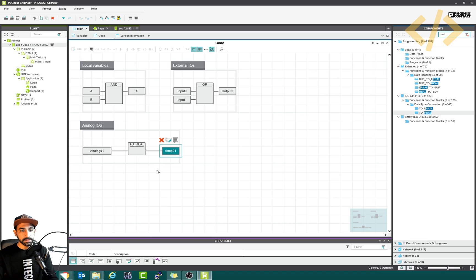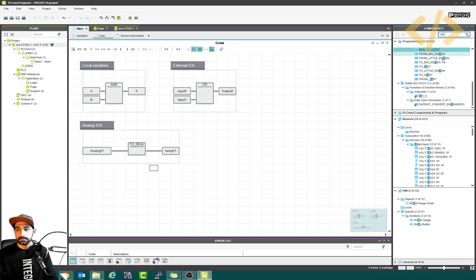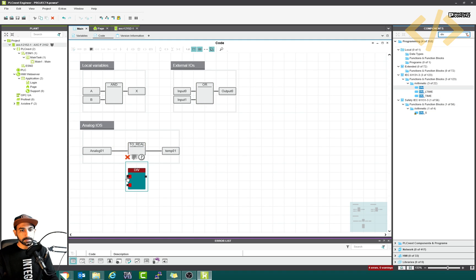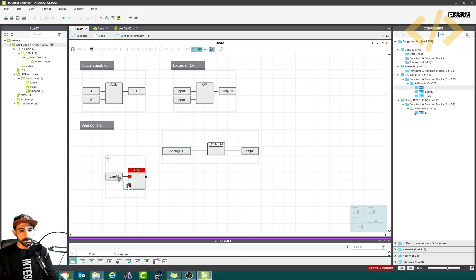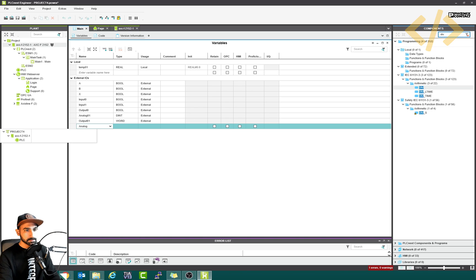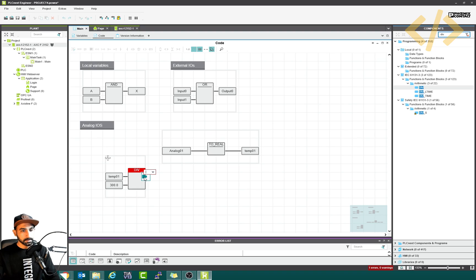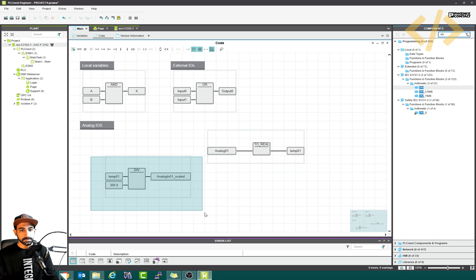We know the digital range coming to analog 01 is 0 to 30,000, and I want to show the floating range from 0 to 10.0. So I will simply divide temp01 by 300 — that's a simple scaling. I'll take a divide block, a simple divide arithmetic operation, and divide my temp01 by 300. Now I need an output, so I go to my variables and create an external output variable called 'analog in 01 scaled', data type REAL and external. This will be my scaled output.